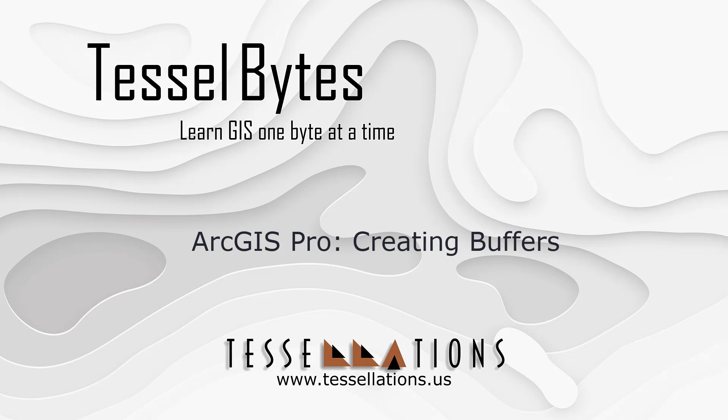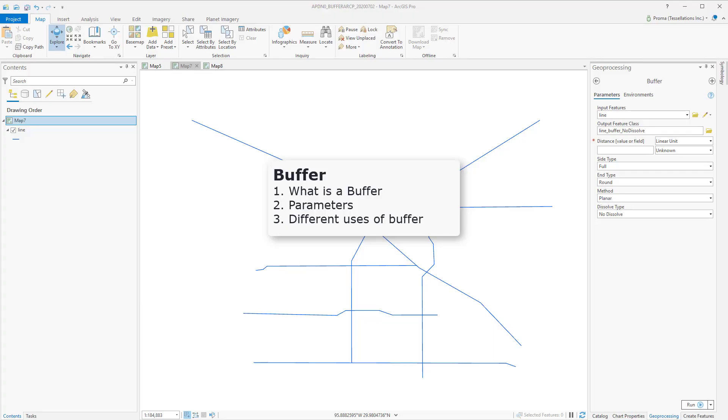Welcome to TeslaBytes, where we serve VueGIS in small bytes. Today we'll be covering ArcGIS Pro creating buffers.